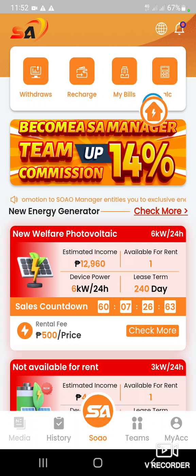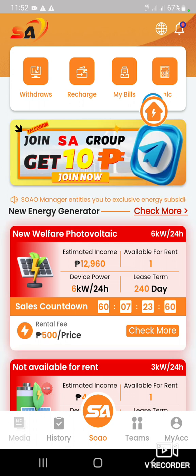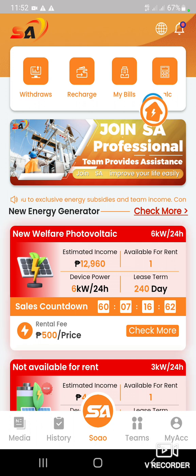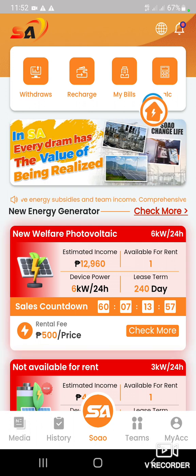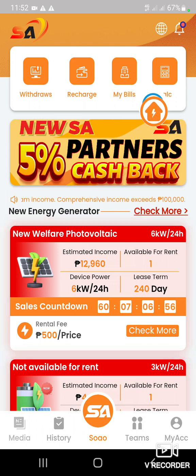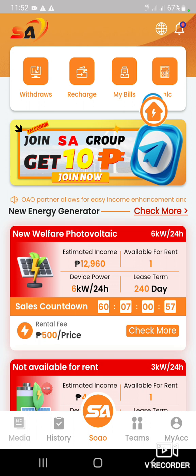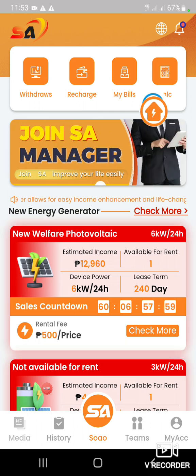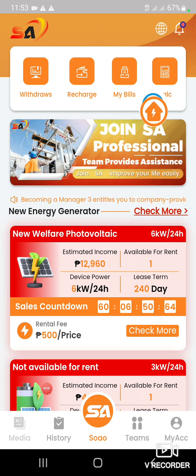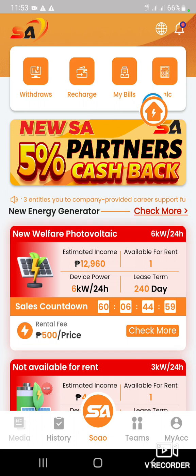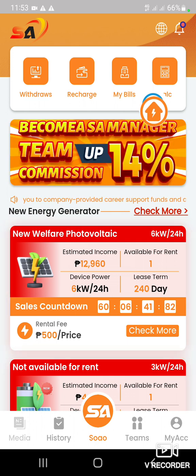Pwede naman po kayong mag-rental ng another generator kay Sao. If ever na naka-rent na kayo ng 500 lang at nakabawi na kayo at magkaroon na kayo ng tubo — let's say may naka-1,000 plus na kayo — pwede po kayong mag-rent again ng another generator para magkaroon ng another income. Maliban sa 500 na nag-generate ng inyong daily income, mayroon kayong 1,000 din na nag-de-daily rin. So mas malaki pa yung makukuha nyo.